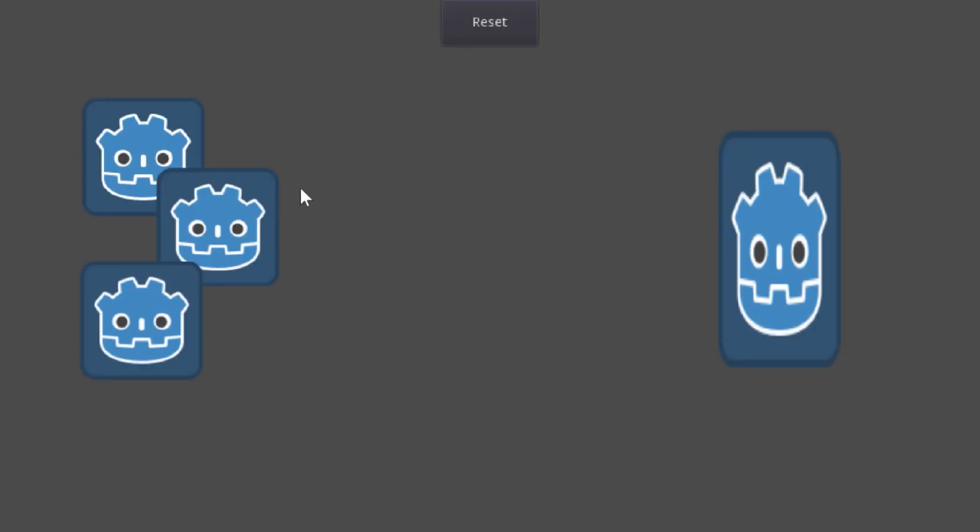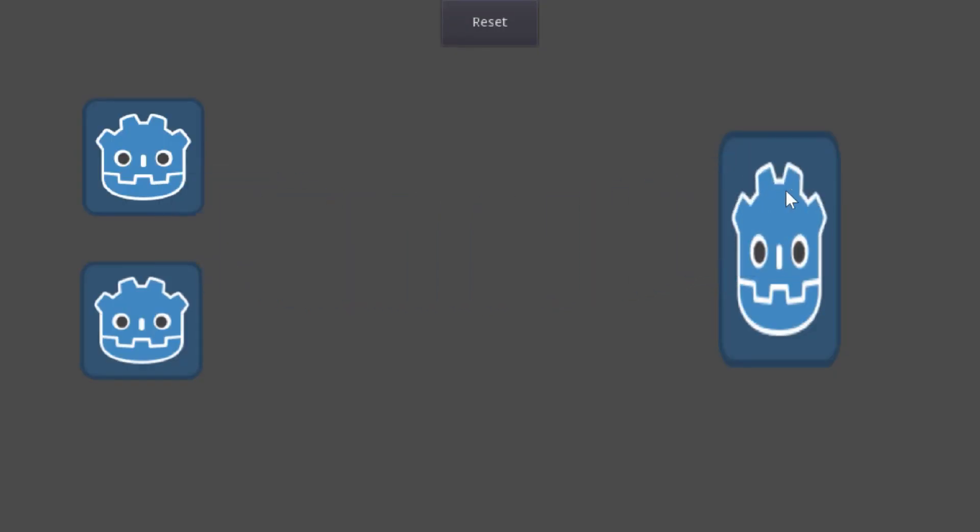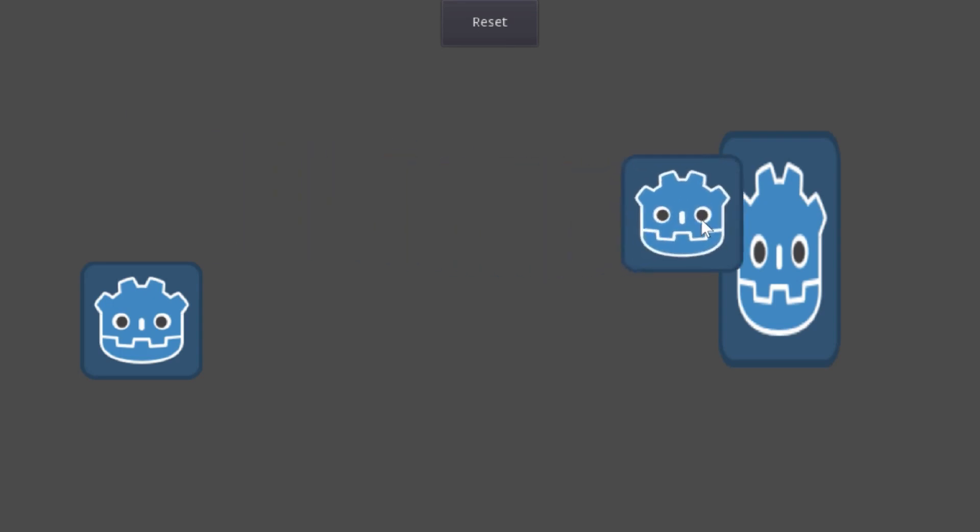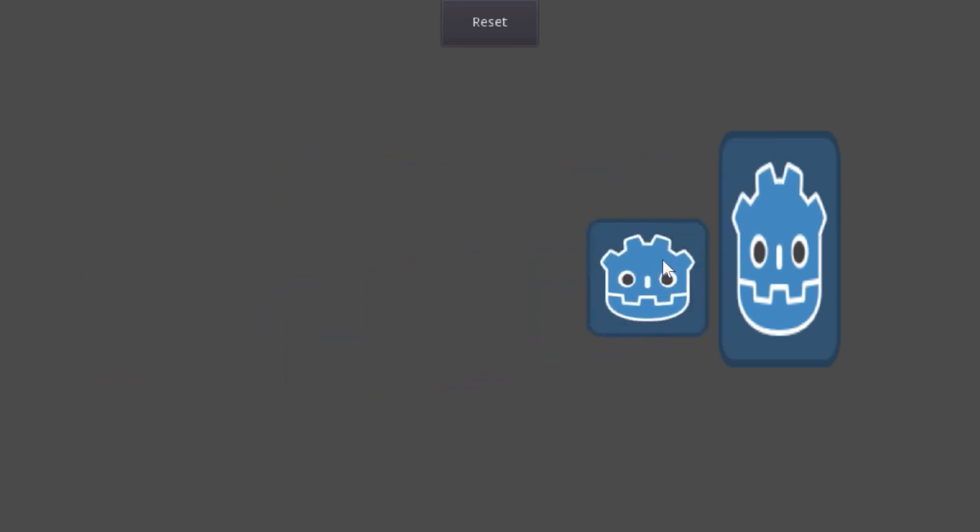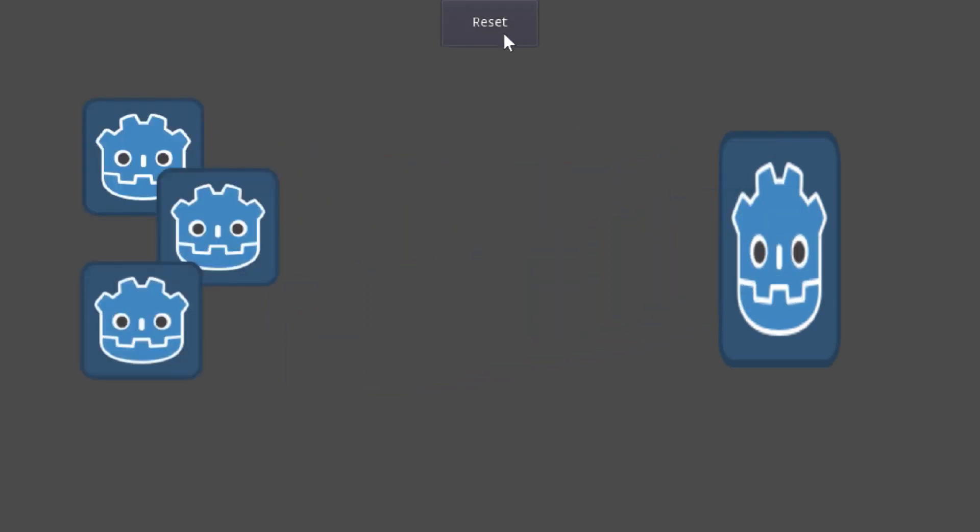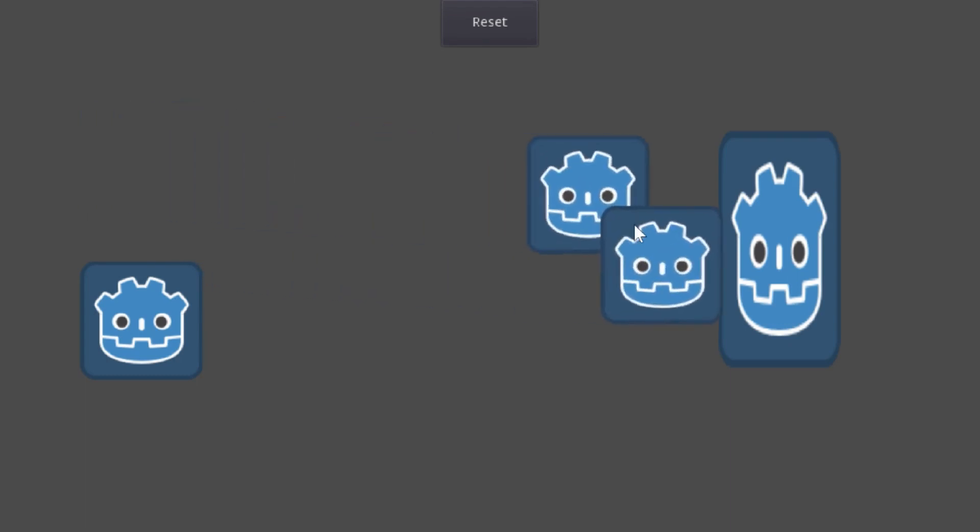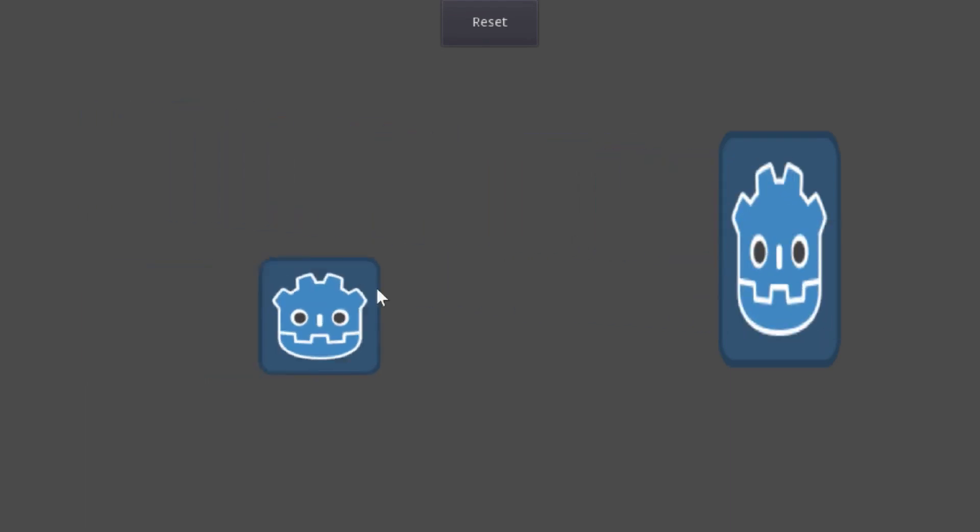We're going to use area 2D nodes to detect collisions and check whether we're clicking on draggable scenes. In this example we can drag these scenes on the left around. On the right is a drop zone scene which destroys them if they overlap it.